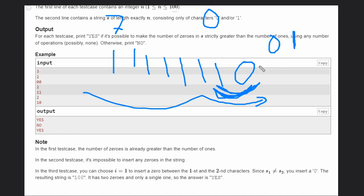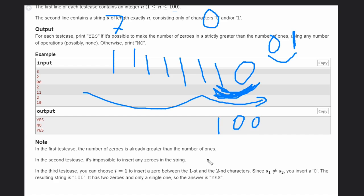Whenever we have a '10' or '01' pair — where adjacent characters differ — we can insert 0 between them. This means we can insert zeros an indefinite number of times, which will eventually make the count of zeros greater than the count of ones.